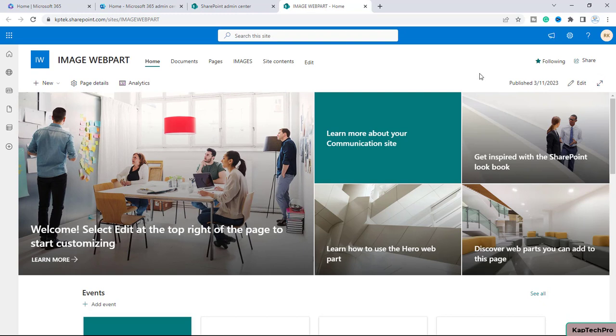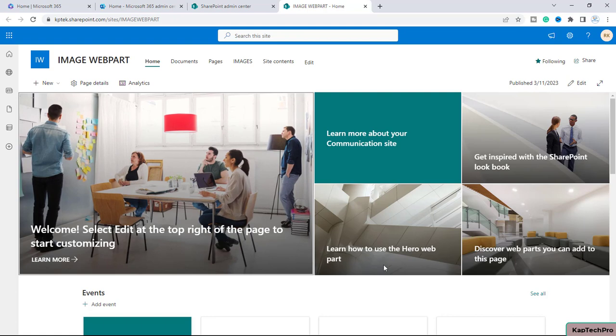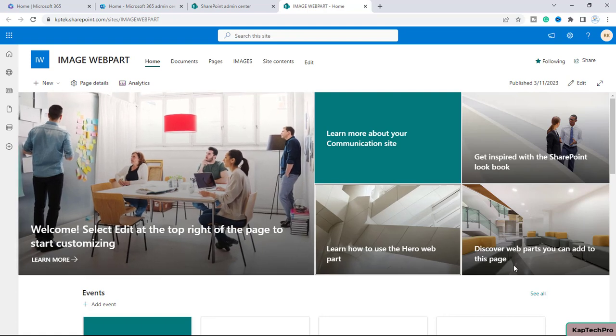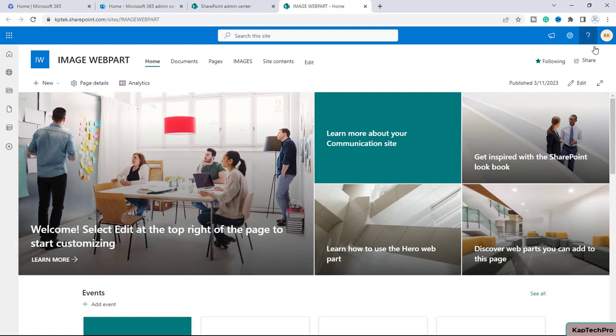The users whom I will assign permission on this site can see those pictures on the site just below this hero web part. So for achieving this, I will edit this page.